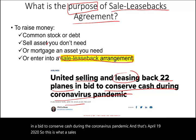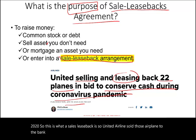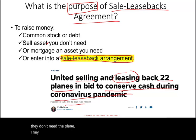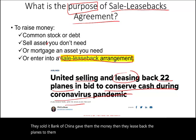United Airlines sold those airplanes to the Bank of China. The Bank of China does not operate those planes — they don't need the planes. The Bank of China gave them the money, then leased the planes back to them. It's basically an arrangement to raise money. That's what a sales leaseback is.